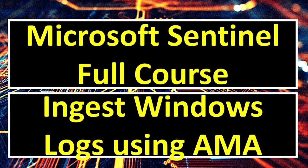In this chapter, we will discuss how to ingest Windows event logs using AMA, that is Azure Monitor Agent.